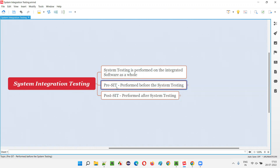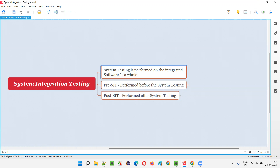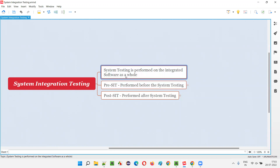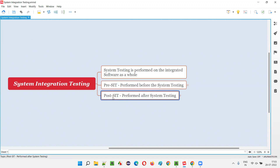Pre-SIT means pre-system integration testing, which is performed before the system testing — before testing the complete software as a whole, after the integration of all the components of the software. After the system testing is done, if you are performing system integration testing, that is called post-system integration testing.